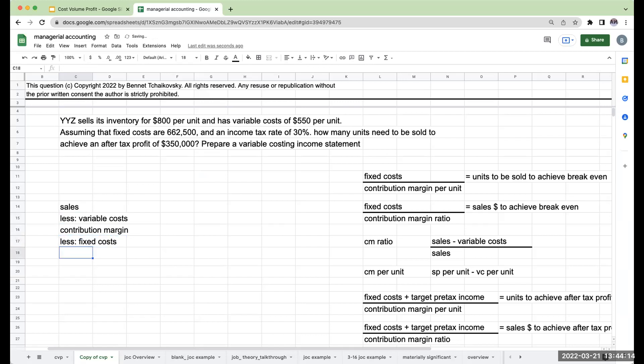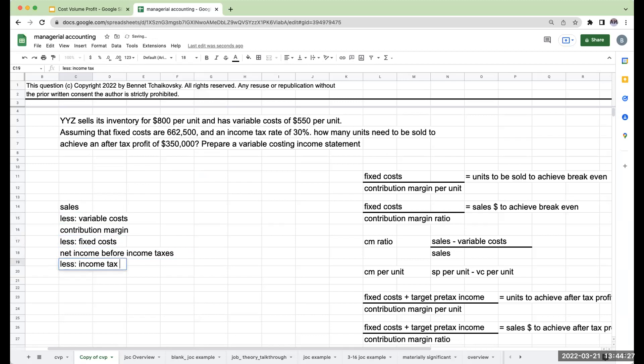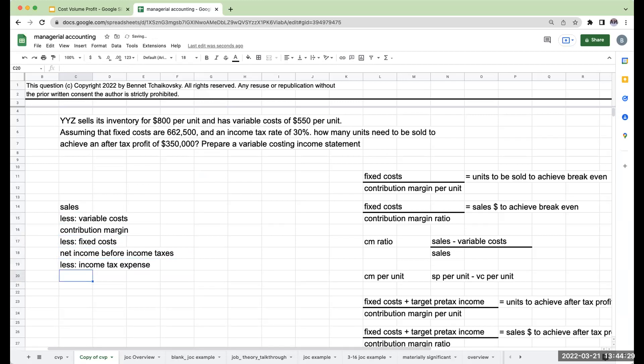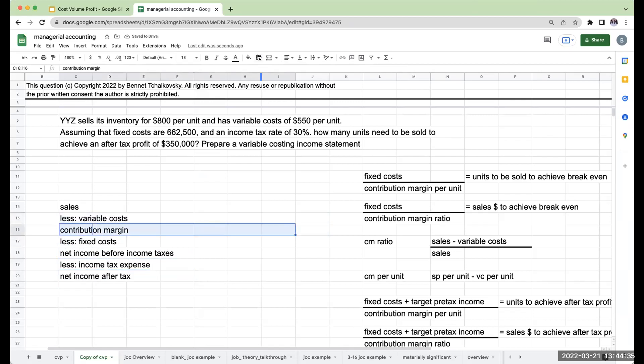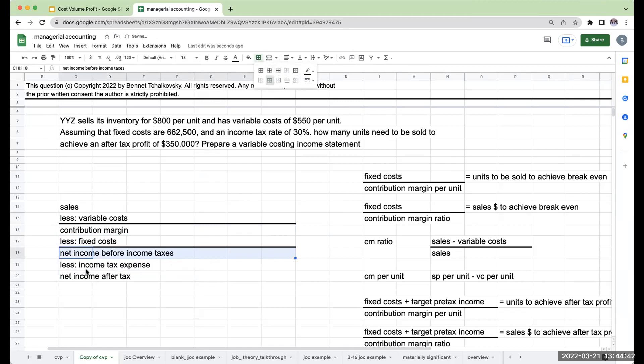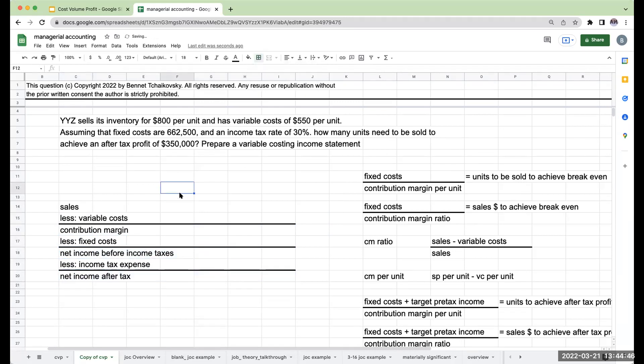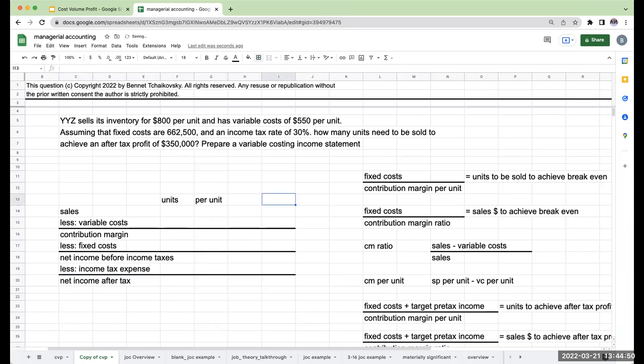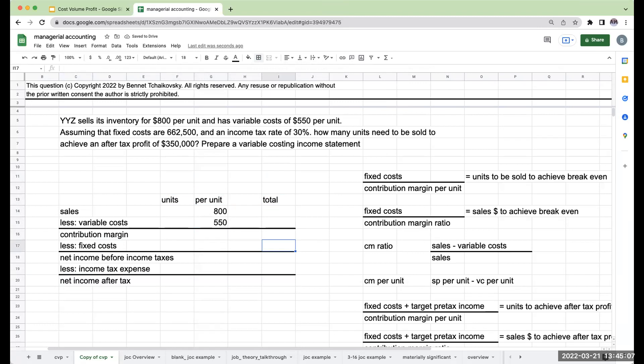Normally this would be zero, but here we're different because we need an after-tax profit of $350,000. This gives me net income before income taxes, less income tax expense, giving me net income after tax. If we look at this as a more elaborate income statement, let's start putting in the values we know. Here we've got our units, per unit, and then our total. My per unit, I sell inventory for $800 per unit. My variable costs are $550 per unit.